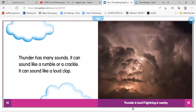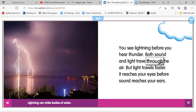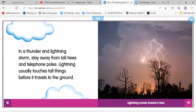Thunder is loud if lightning is nearby. Lightning can strike bodies of water. If you see lightning before you hear thunder — both sound and light travel through the air, but light travels faster. It reaches your eyes before sound reaches your ears. It's good to know. In a thunder and lightning storm, stay away from tall trees and telephone poles. Lightning usually touches tall things before it travels to the ground.